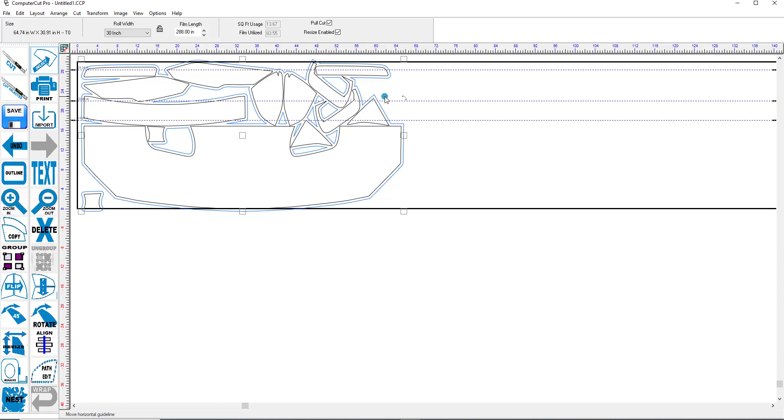Before you cut this you might want to turn off the pull. Cut on a pull. Because it's going to take a little bit longer to cut this. And you really don't need the cut on the pull on when you're cutting paint protection.